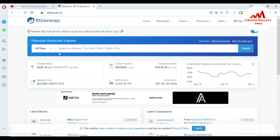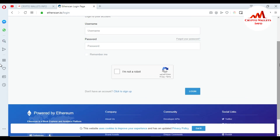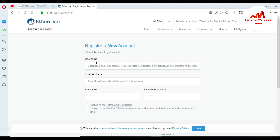On this website, you want to create an account, so go to Sign In and click on it. If you already have an account, you can type your username and password and log in. But I want to create a new account, so I'm going to sign up. Click on 'Sign Up' and you can see the registration page open.